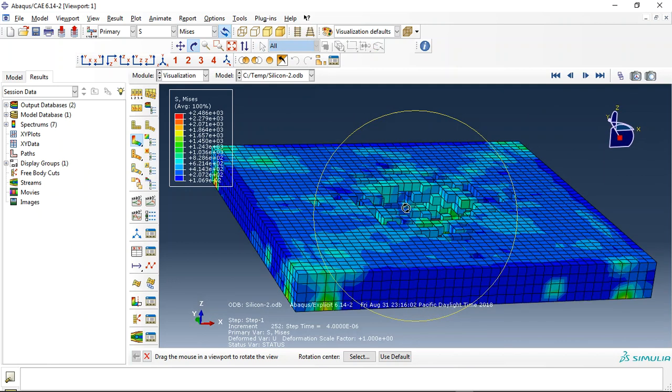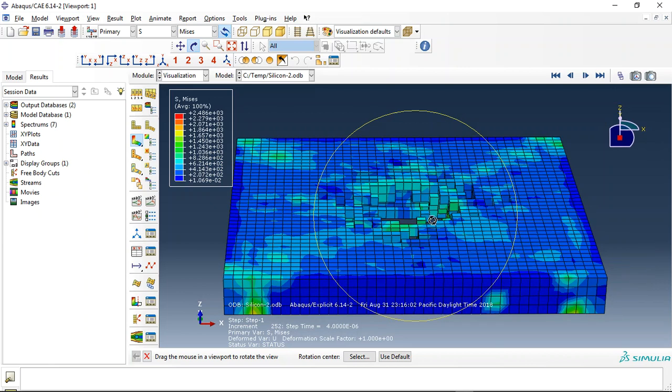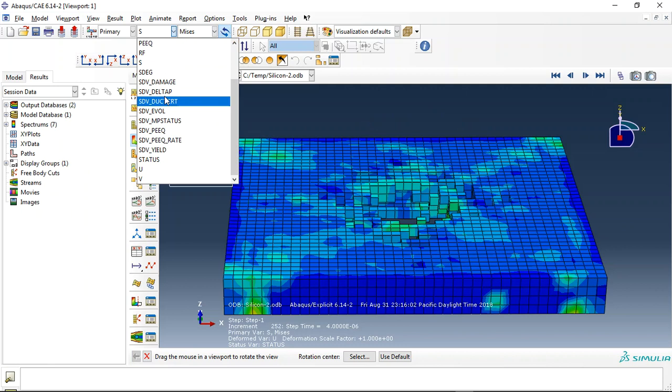And I use here JH2 material of Johnson Holmquist. The ABAQUS doesn't have this capability to use JH2, so we need to use VU-MAT or the input file.